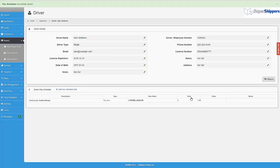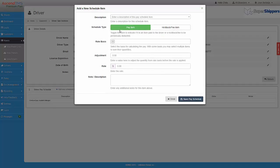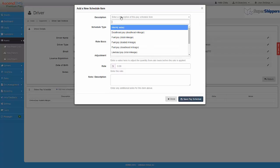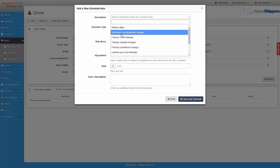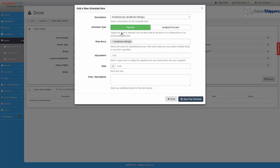I'm going to add another rate for Deadhead Miles. In this example, my driver will be paid $0.50 per mile for Deadhead.